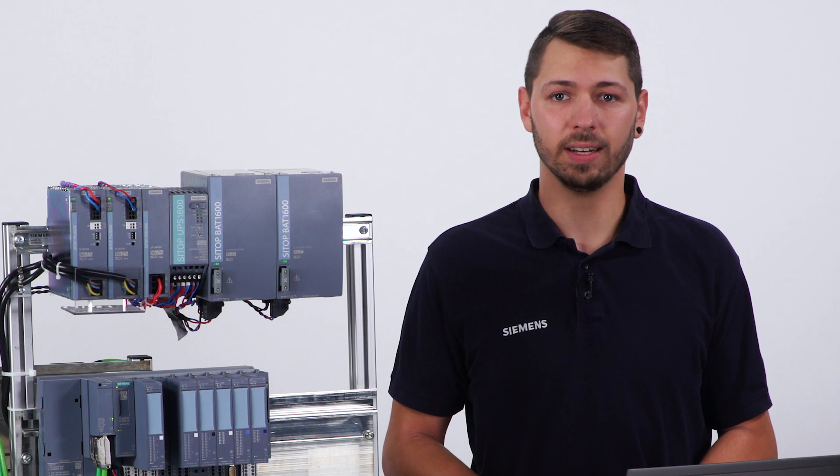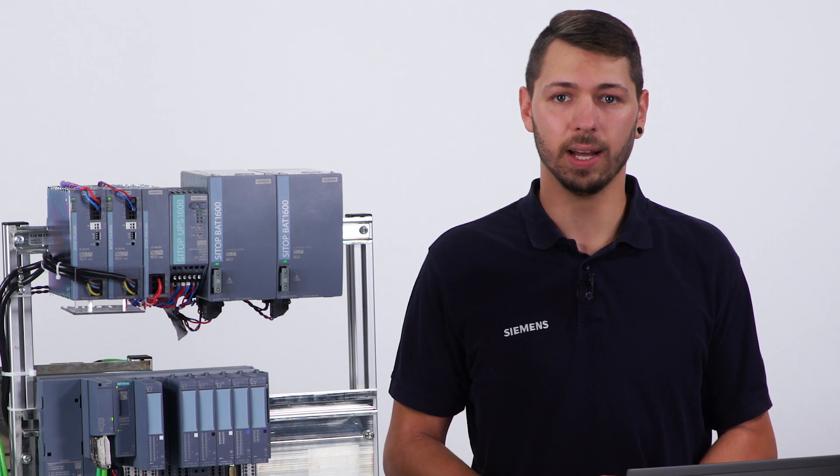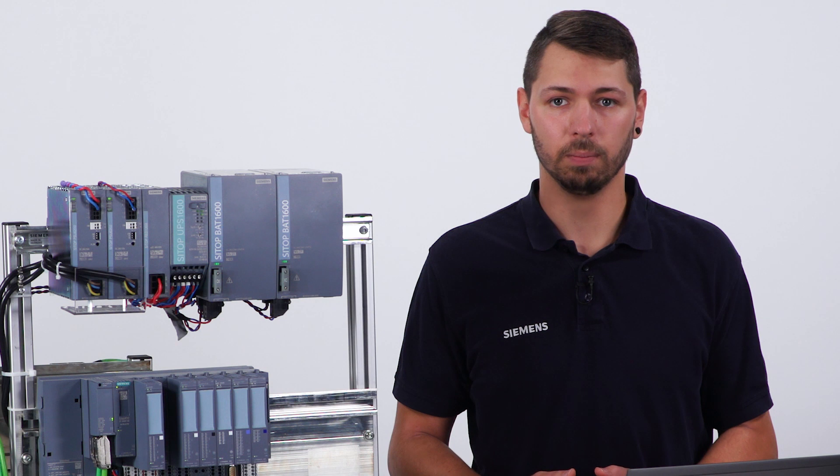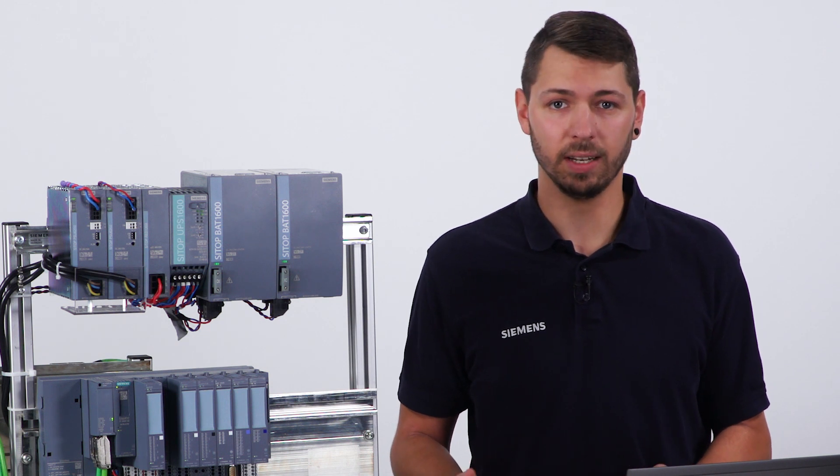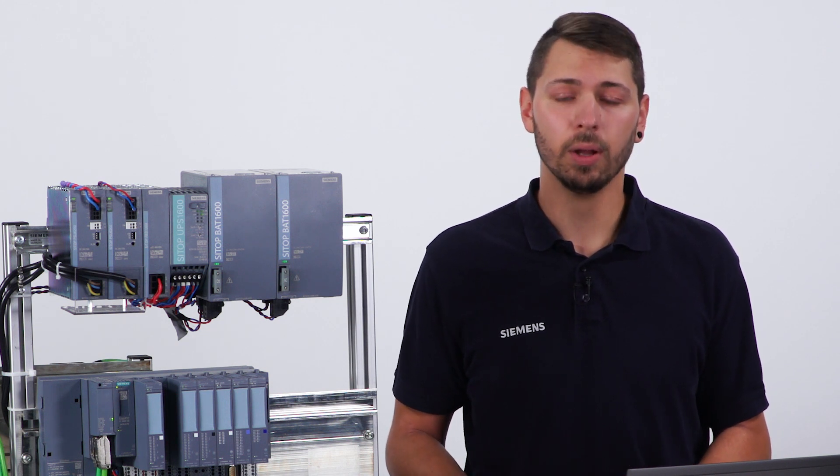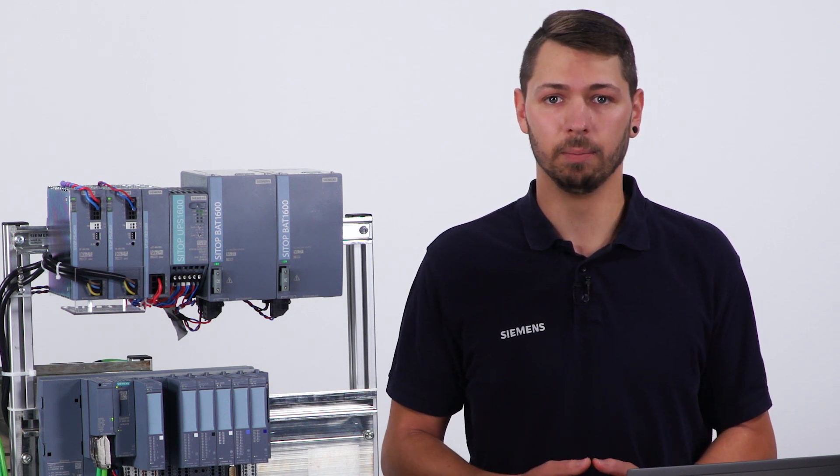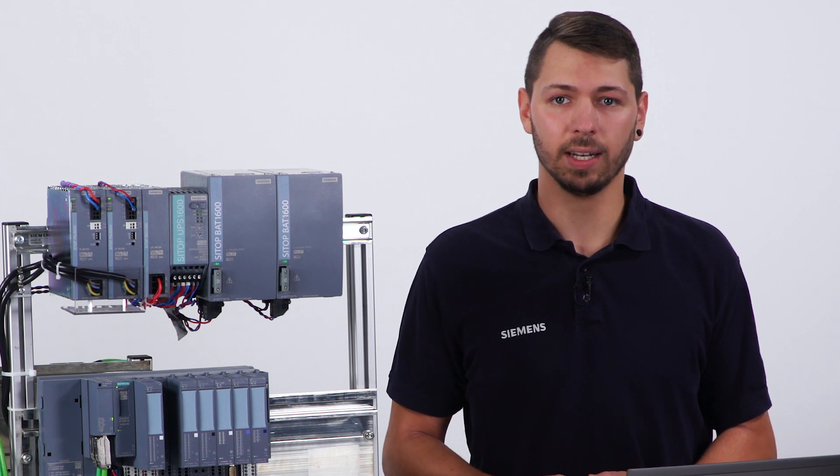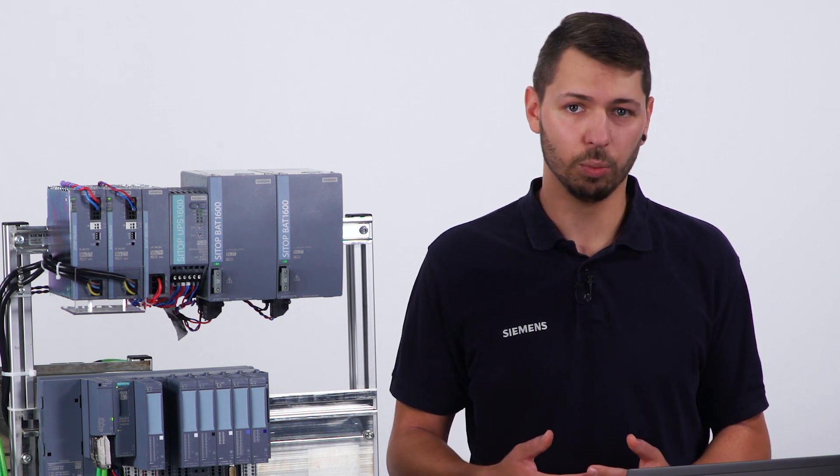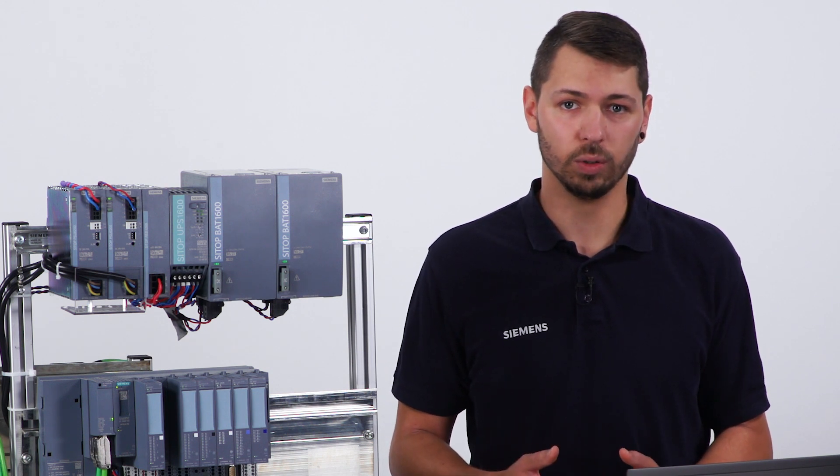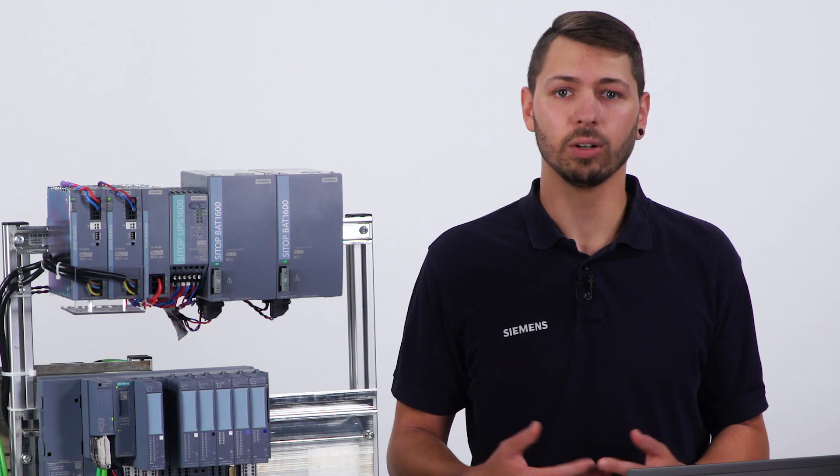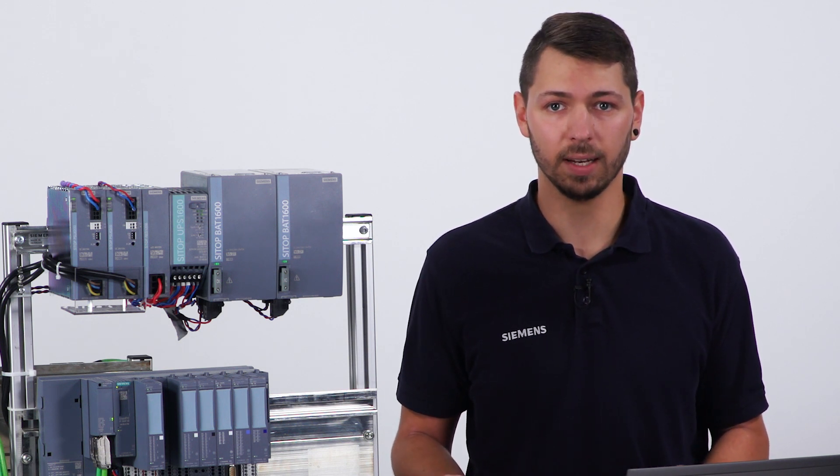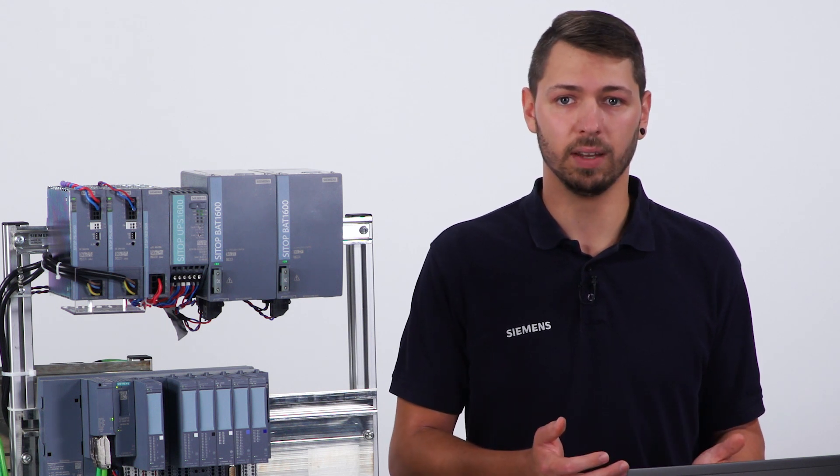Furthermore, SIMATIC ET200SP HA also supports the setup with a redundant PROFINET interface module, similar to what you know from the SIMATIC ET200M and PROFIBUS DP. In this case, it is important to keep in mind that the controller must support R1 communication. Currently, this is possible in combination with the controller S7-410 in SIMATIC PCS7 and SIMATIC PCS Neo.